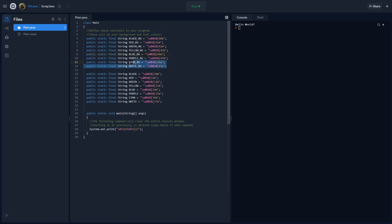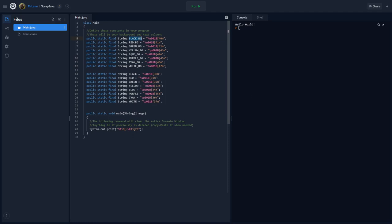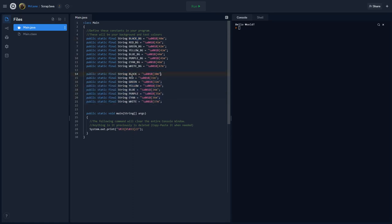So what we see here first is a group of background colors. So we have black underscore BG, so black background, red background, green, yellow, blue, purple, cyan, and white. Below that, we have our text colors. So these are going to be used to modify the color of our text. These are going to be used to modify the color of the background behind the text. And we're going to have one more.